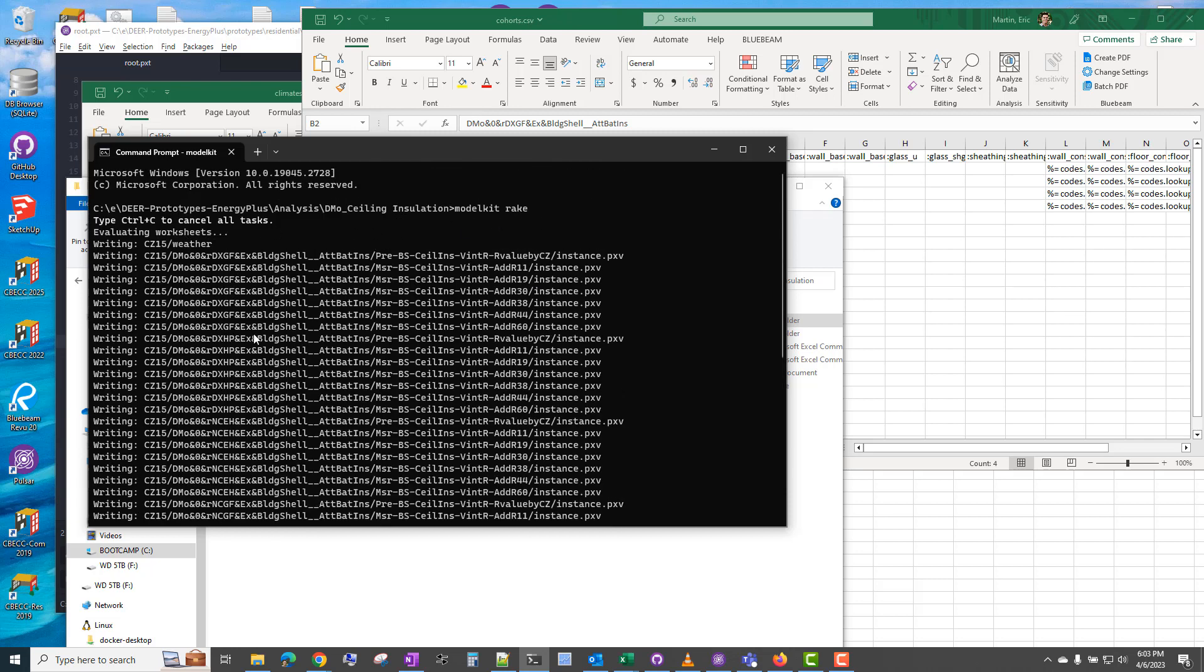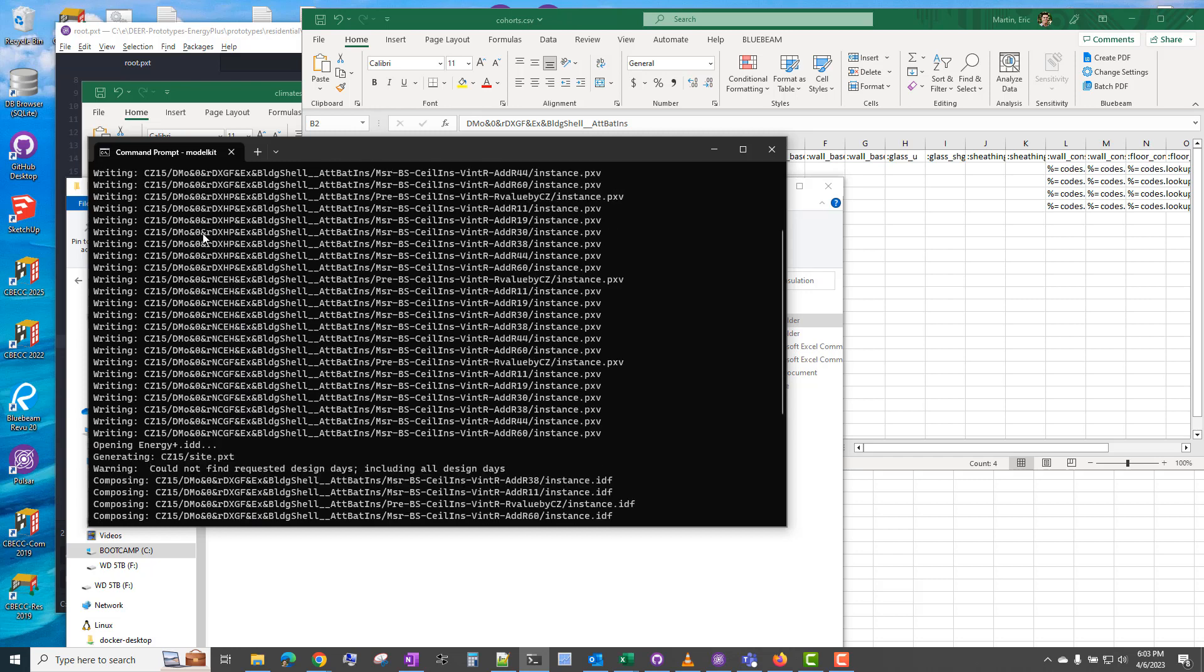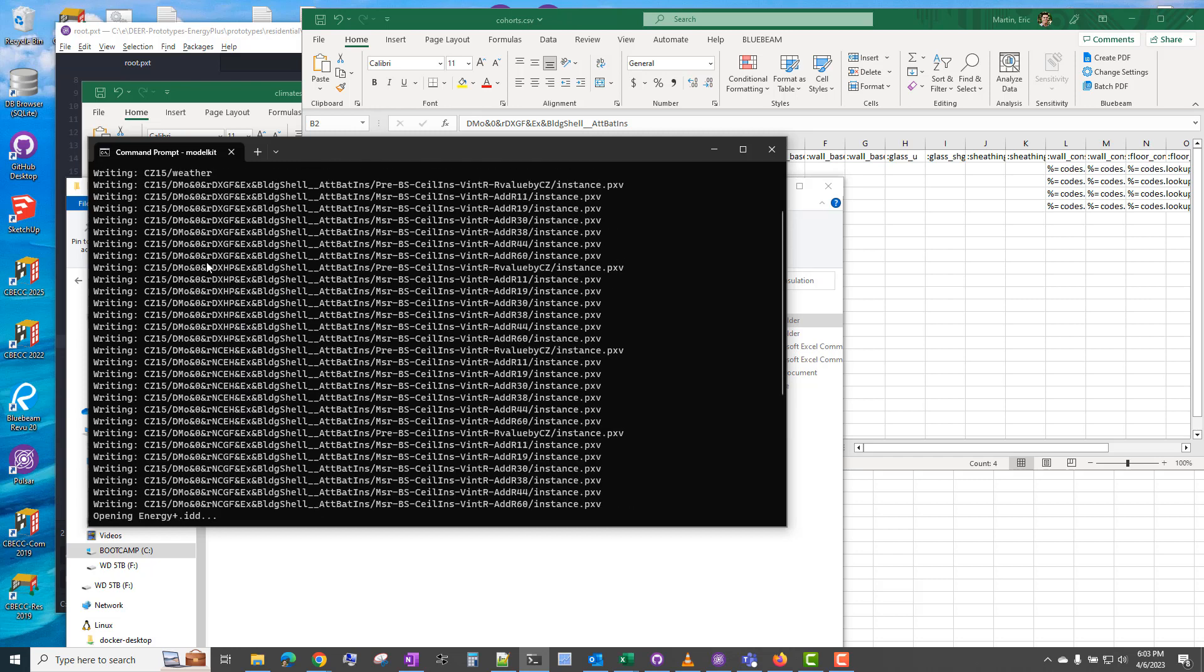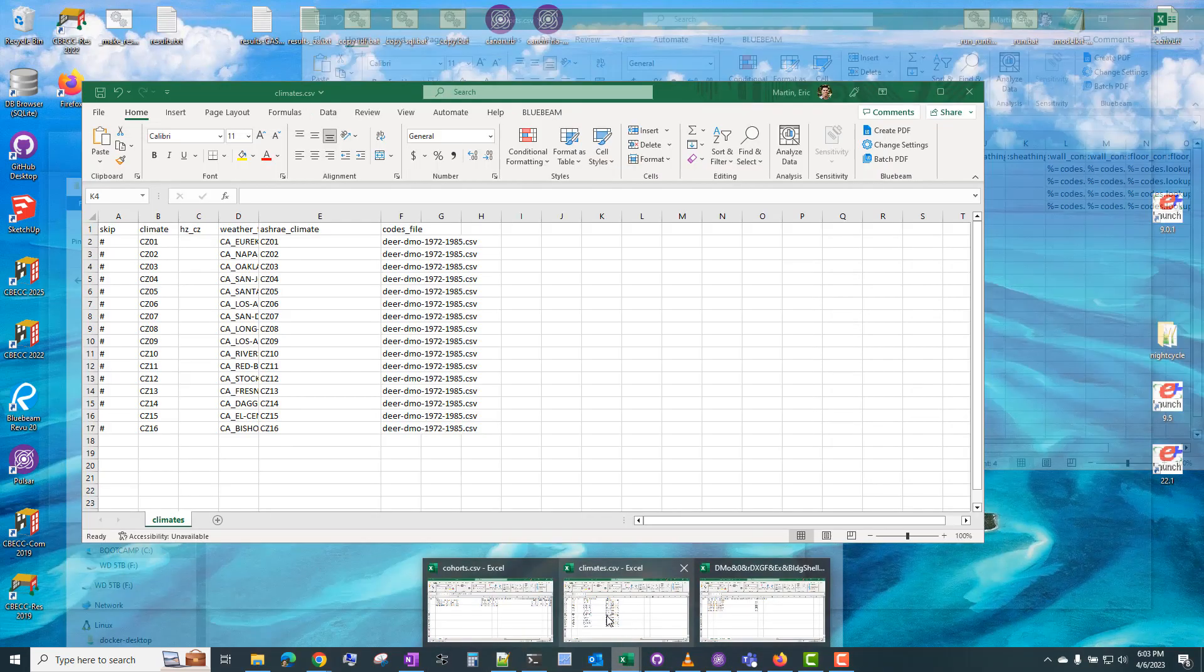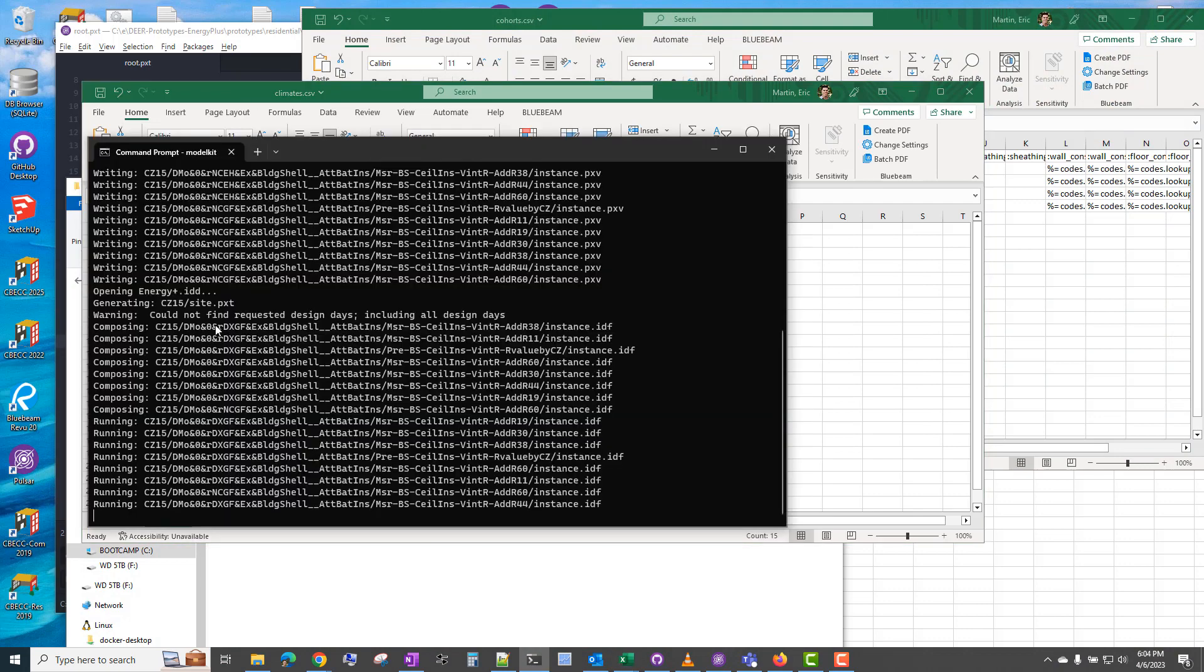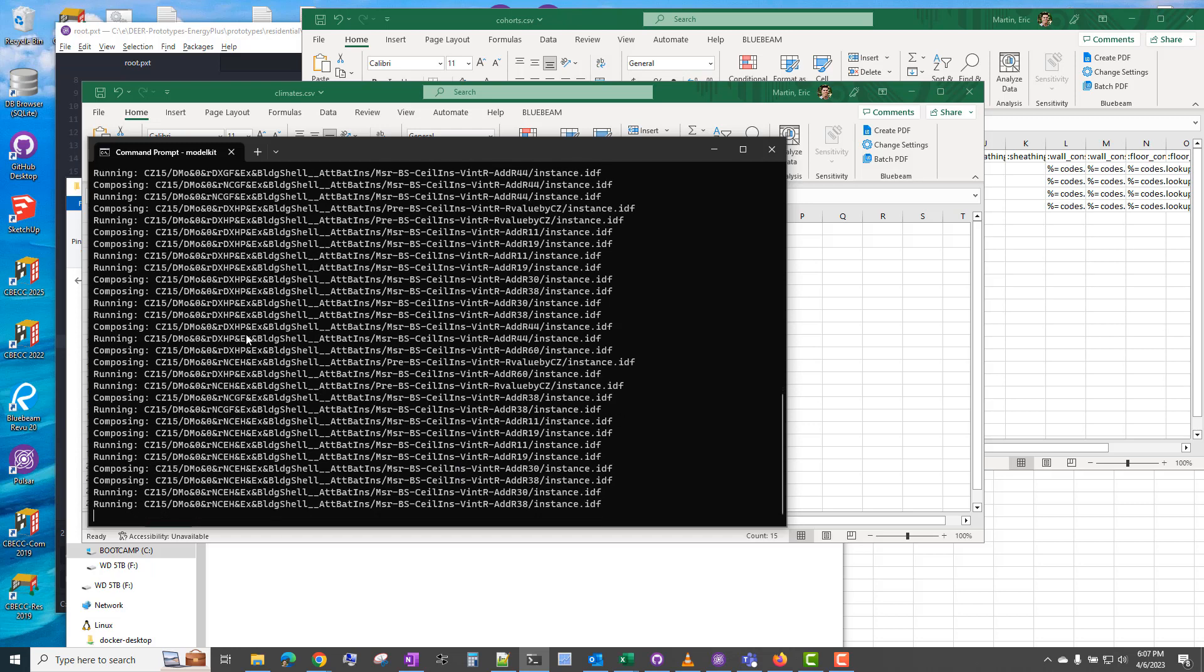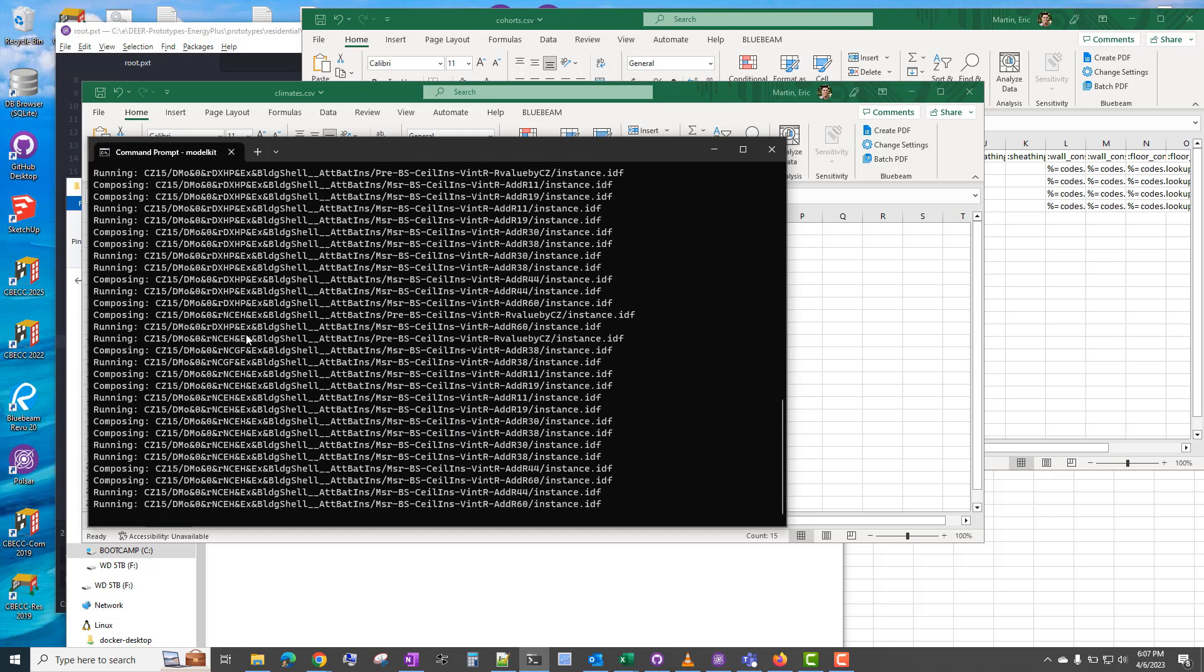It identifies which cases have not been created yet. It writes those cases, and again, we're only running this for climate zone 15 because we specified to run it only in climate zone 15 here. And then it composed those models, and now it's running those models eight at a time. And we can see as some of the models complete the simulation, the others start composing and running automatically.